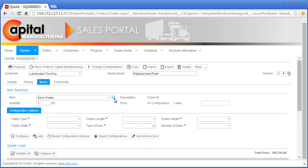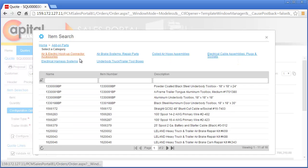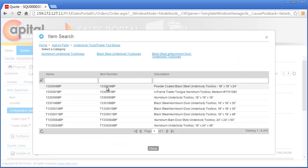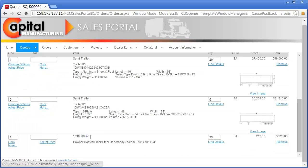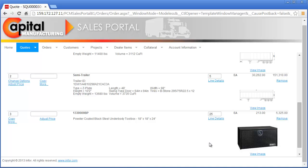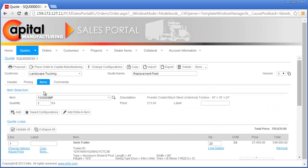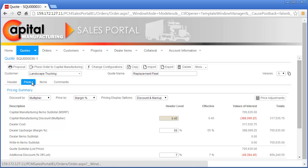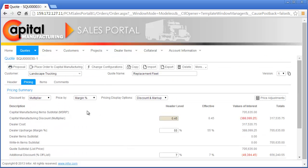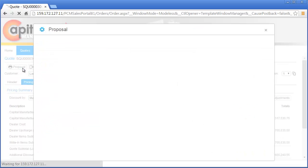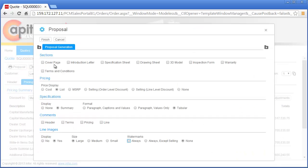Landscape Trucking also called for an underbody toolbox on the request for quote. Nick quickly finds this part and adds it to the quote. Nick has now satisfied all the product requirements on the Landscape Trucking request for quote. Next, he does a quick review of the default pricing factors prior to generating the proposal, confirming the standard discount from Capital Manufacturing to CM Dealerships and the standard markup and discount from CM Dealerships to Landscape Trucking.